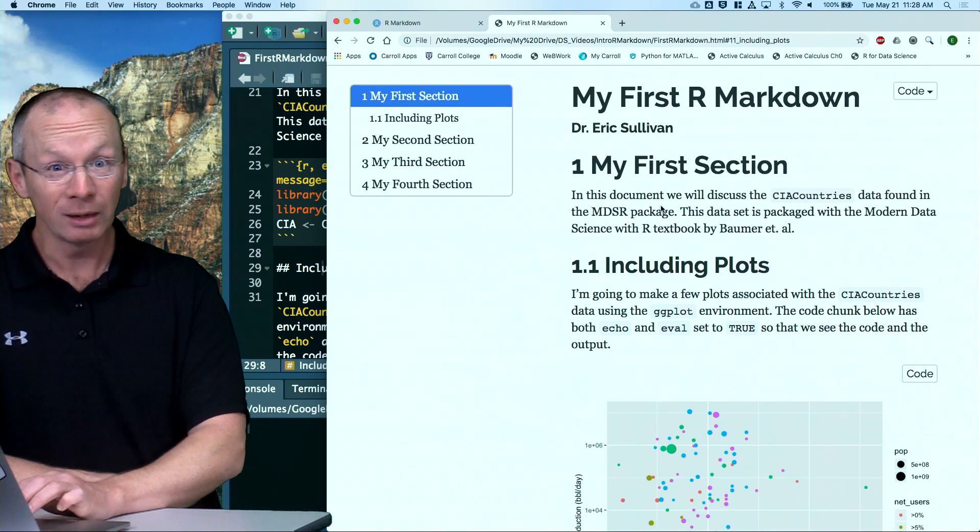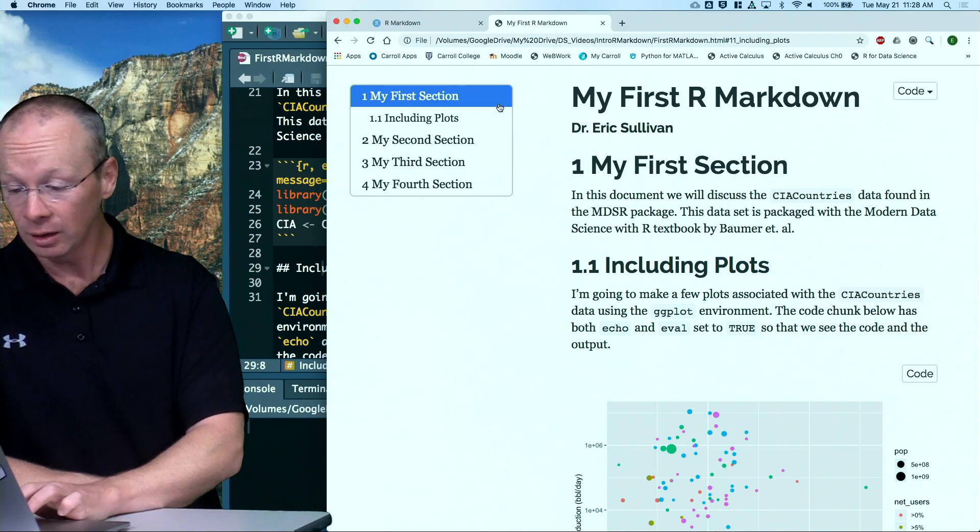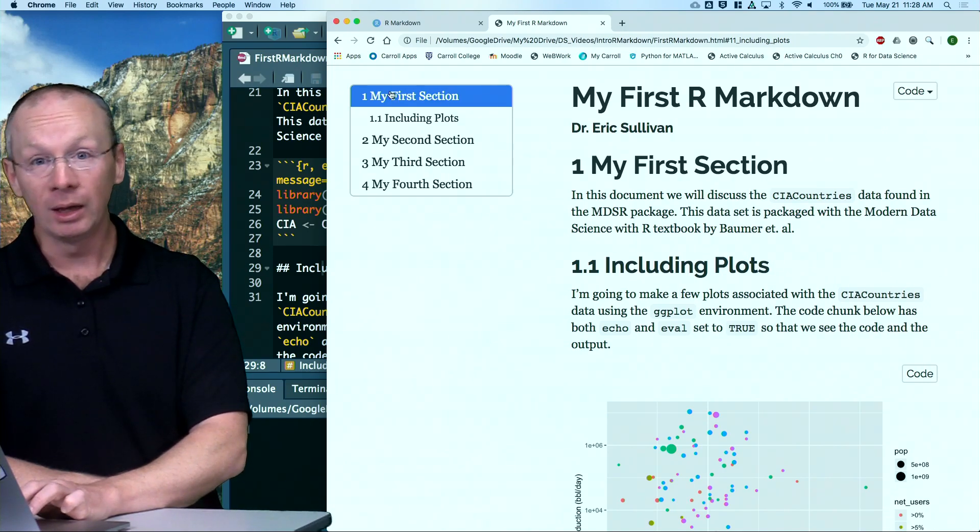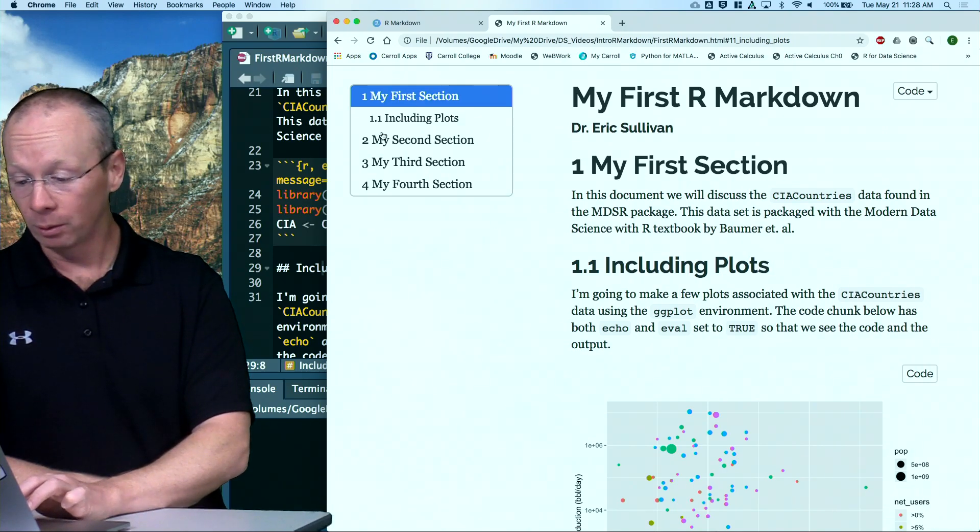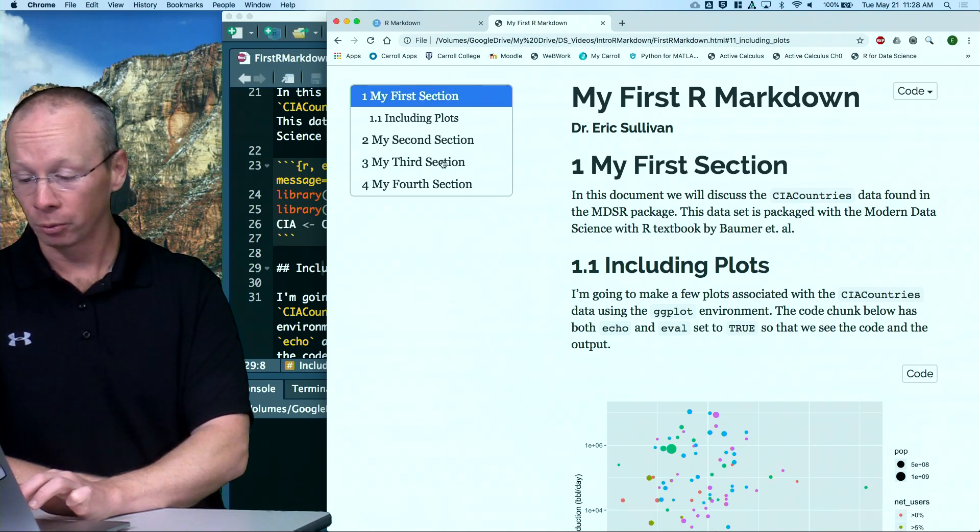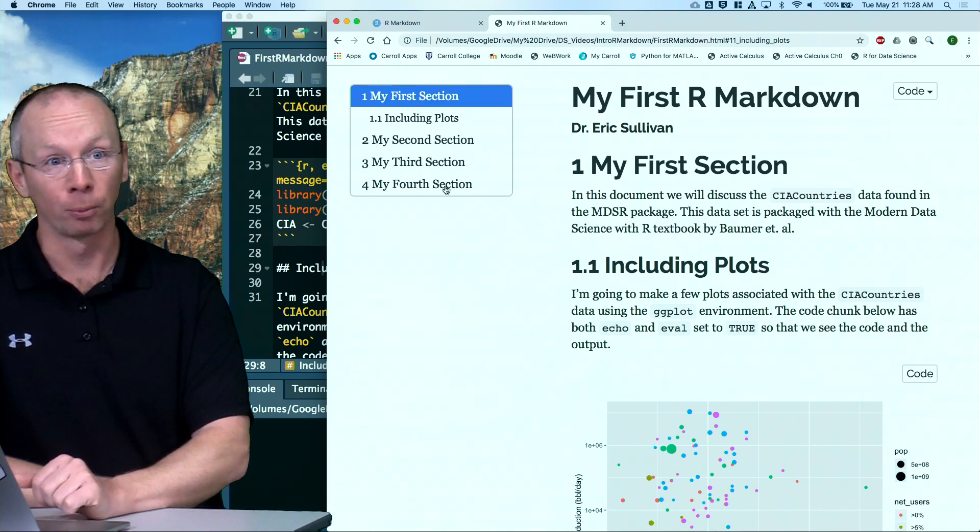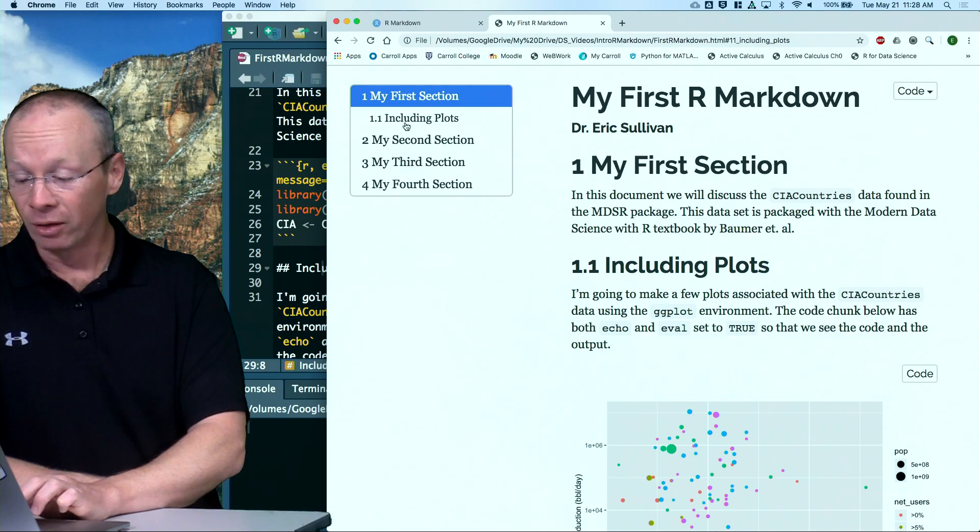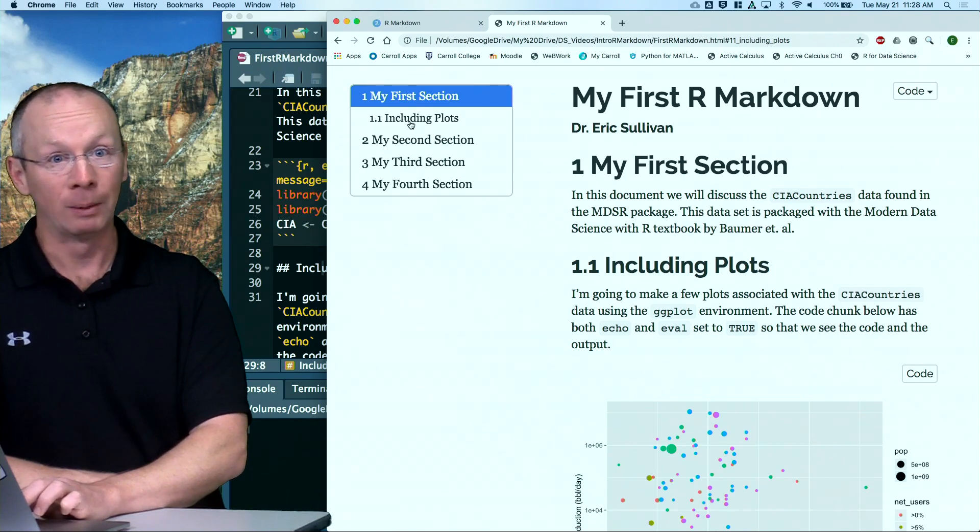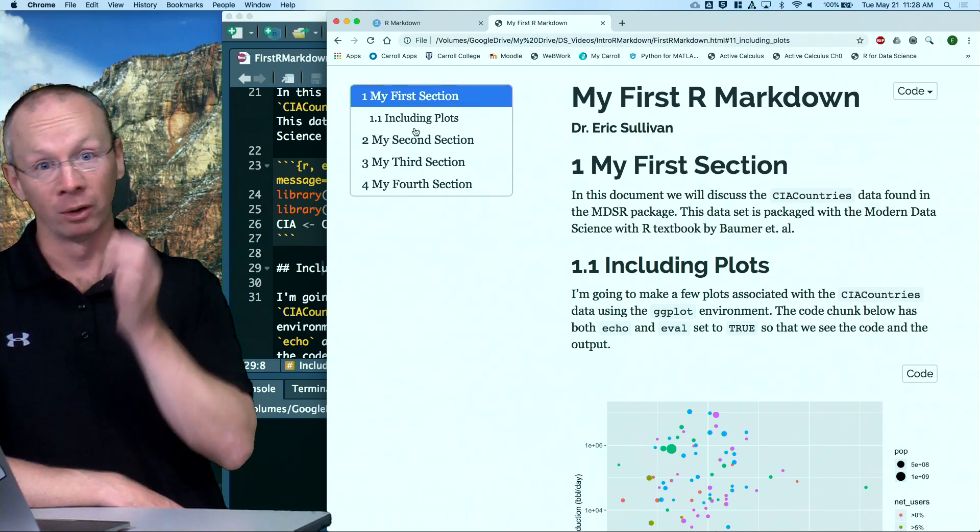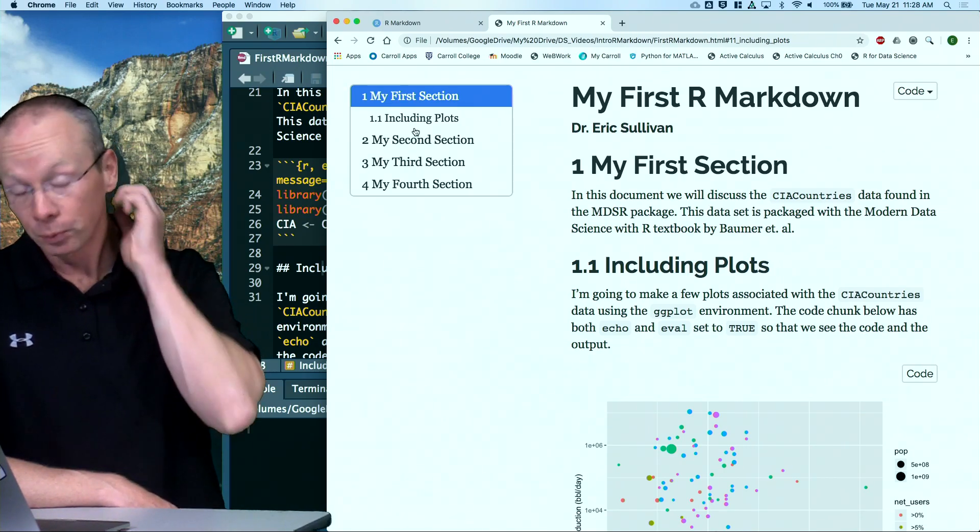If this is a homework assignment that you're turning in, this could be first problem, second problem, third problem, fourth problem. And then the subparts could be part A, part B, part C, etc.